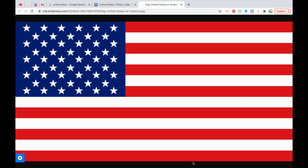The American Revolutionary War, fought by the 13 colonies against the British Empire, was the first successful war of independence by a non-European entity against a European power. Americans had developed an ideology of republicanism, asserting that government rested on the will of the people as expressed in their local legislatures. They demanded their rights as Englishmen and no taxation without representation. The British insisted on administering the empire through Parliament, and the conflict escalated into war. The Second Continental Congress unanimously adopted the Declaration of Independence on July 4th, 1776. This day is celebrated annually as Independence Day. In 1777, the Articles of Confederation established a decentralized government that operated until 1789.